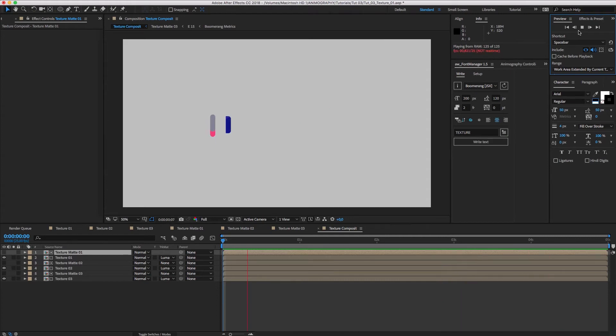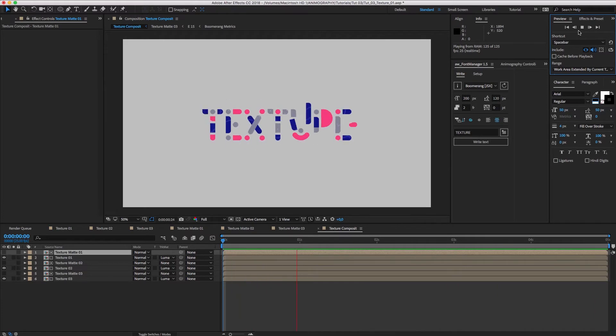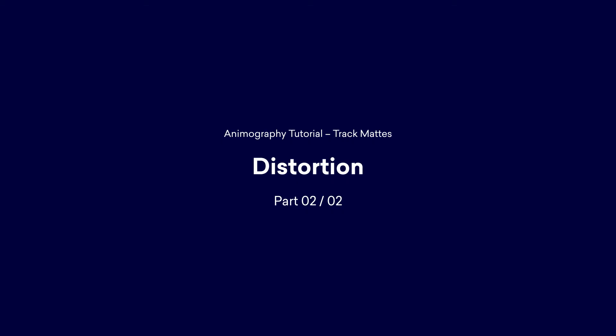This technique works for every animated typeface. The textures I've used are in the source file, so you can follow along. But of course it's more fun to use your own.